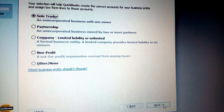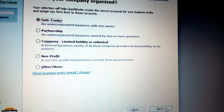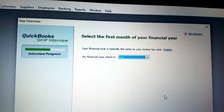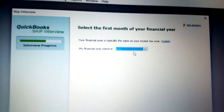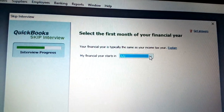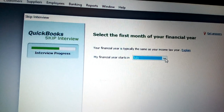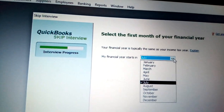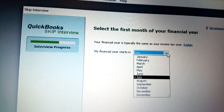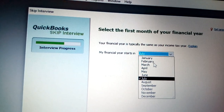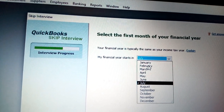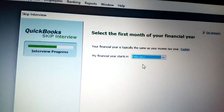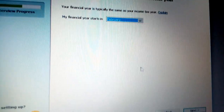Click Next and the interview progress continues. Now you choose the financial year — the date you opened your company, which sets the starting month. For example, if your company was registered in February, you put February, then click Next.